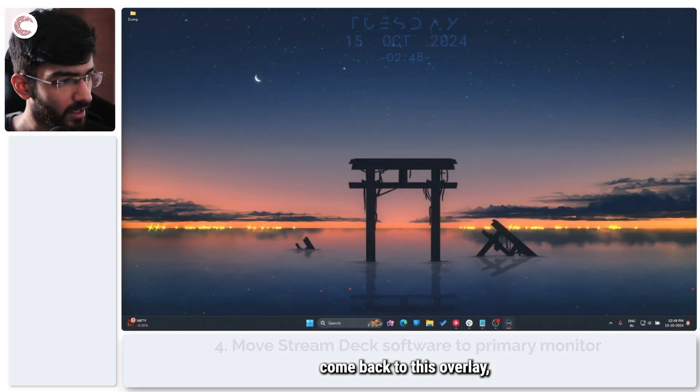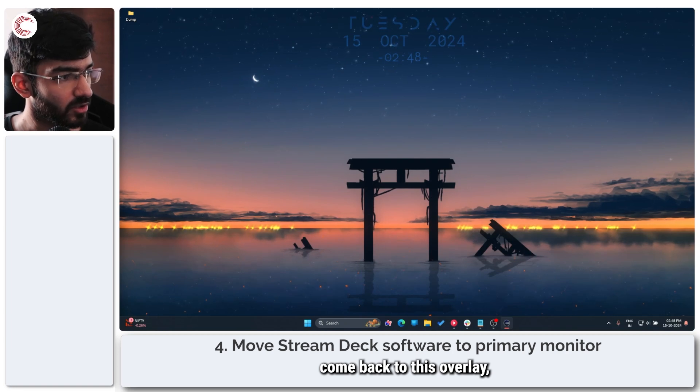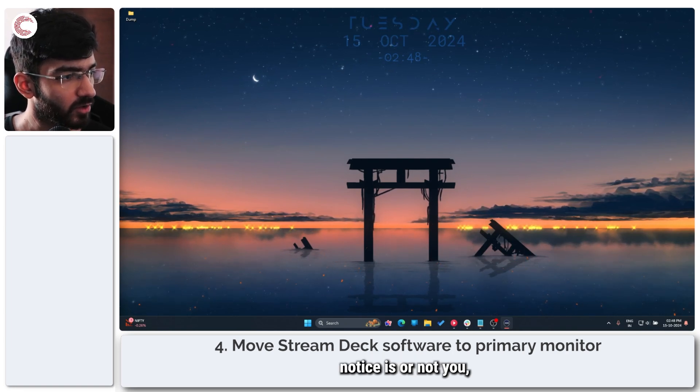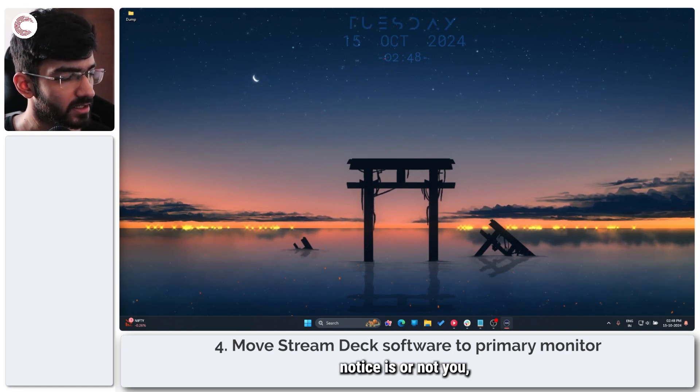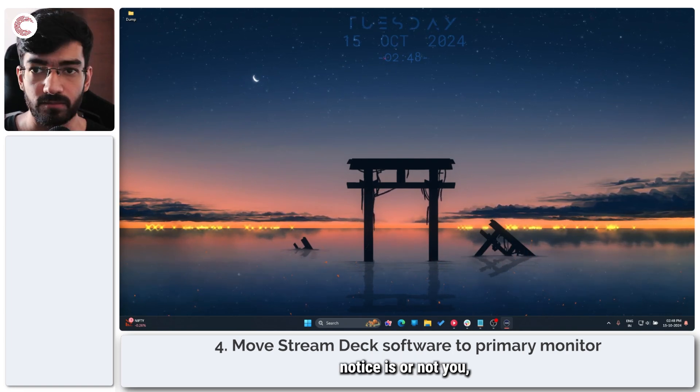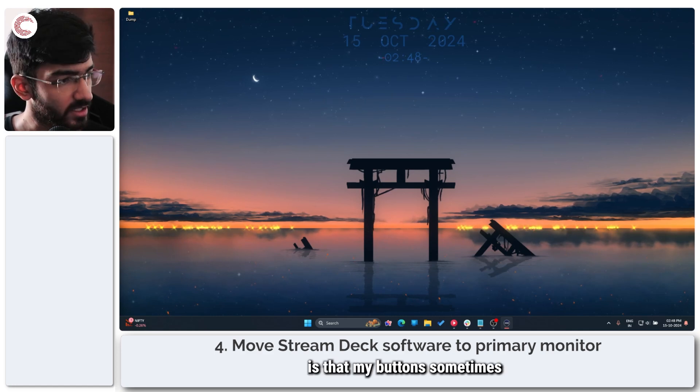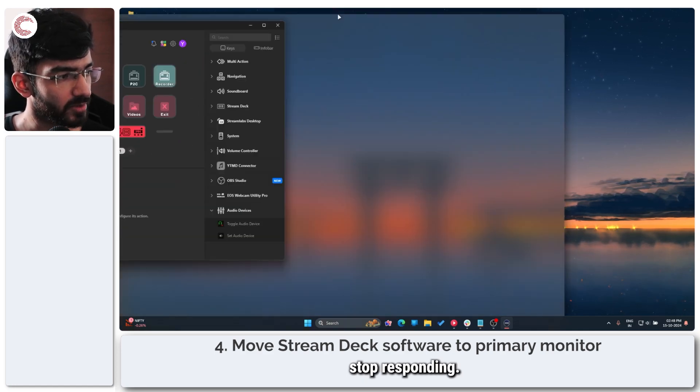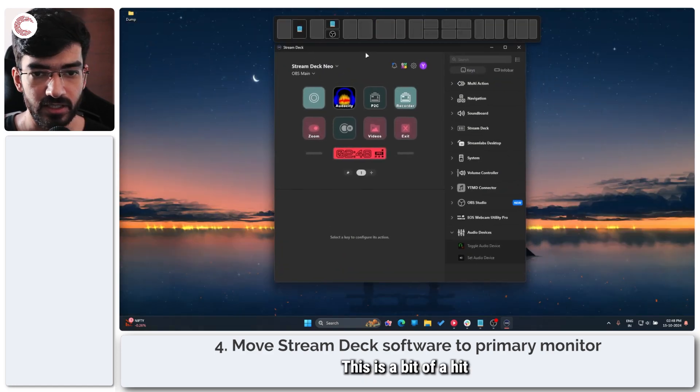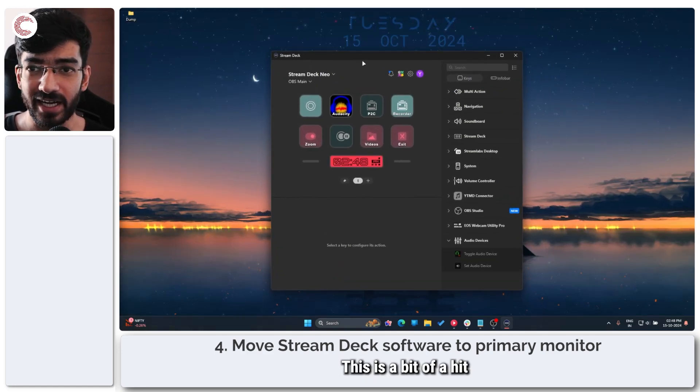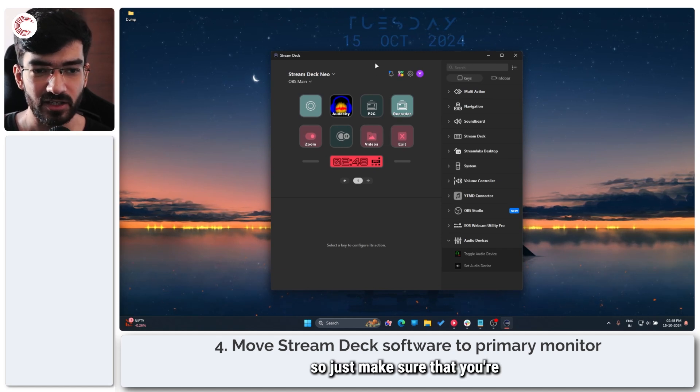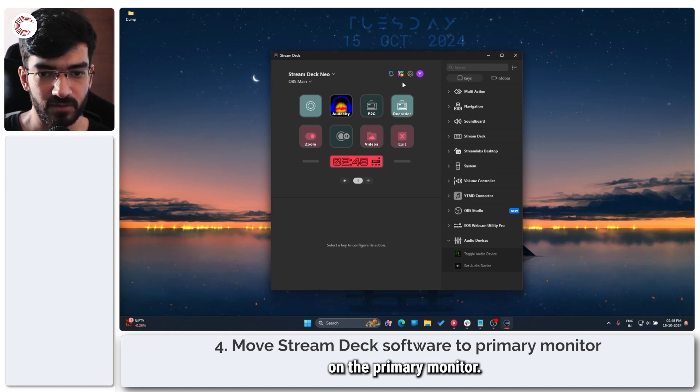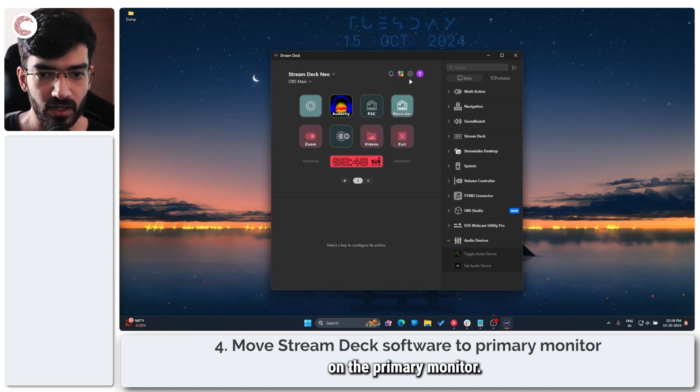And I come back to this overlay, what you will notice is, or not you, but I notice is that my buttons sometimes stop responding. This is a bit of a hit and miss thing. So just make sure that you're using your Stream Deck software on the primary monitor.